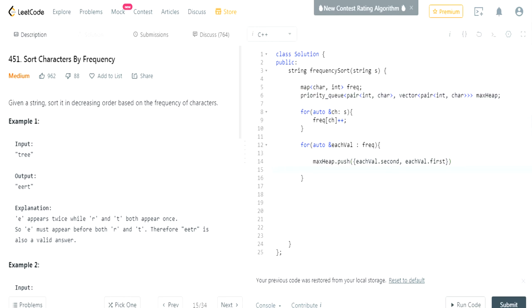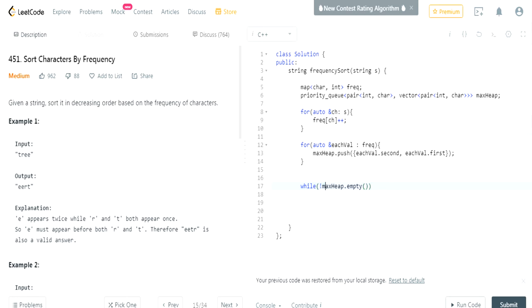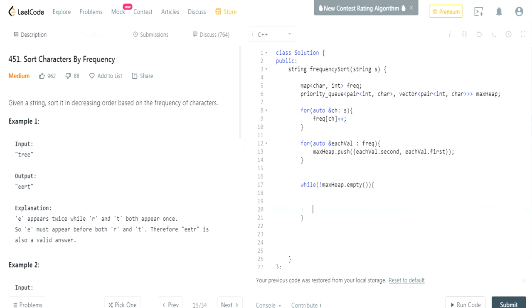So then we're going to push each value to our heap. And then now, that's basically it. Now I'm going to do while max heap size. Actually, I should do is not empty. I feel like that's much cleaner instead of checking if the size is greater than zero. While it's not empty, I'm going to get the top value.